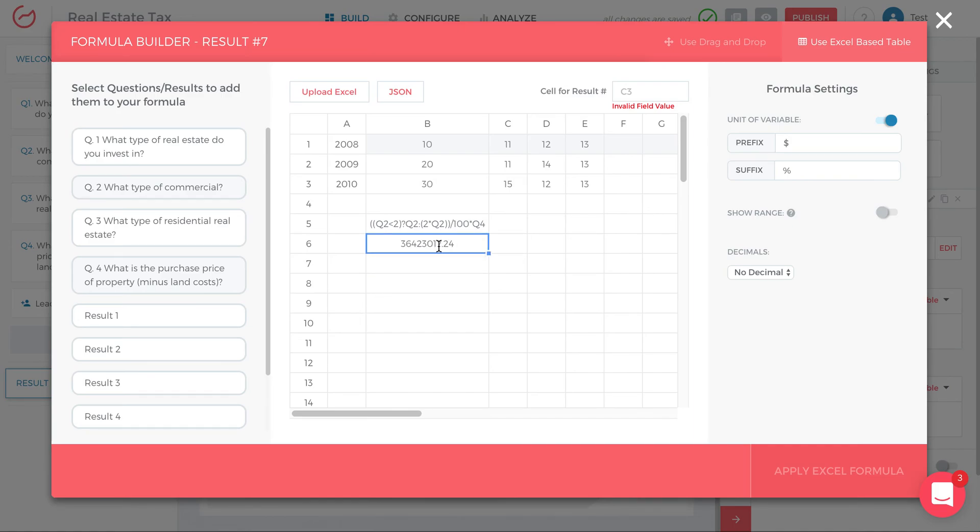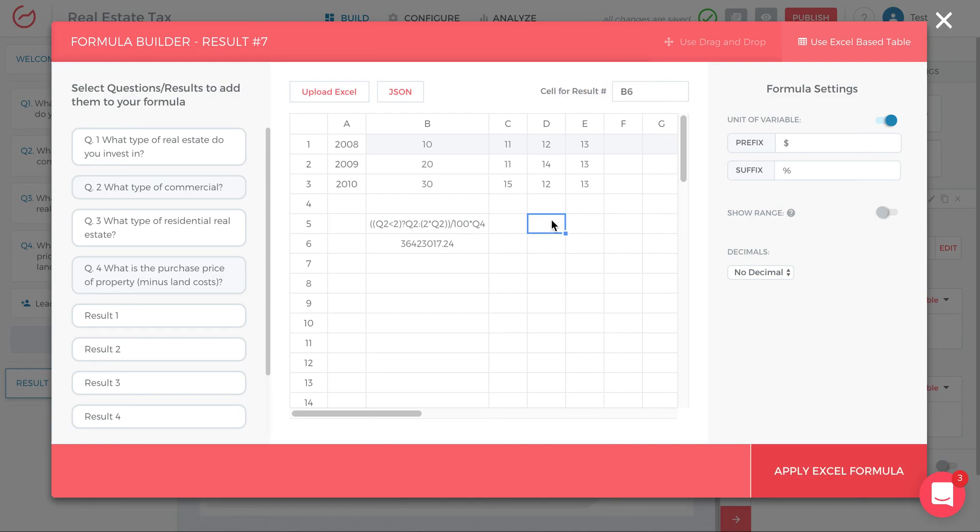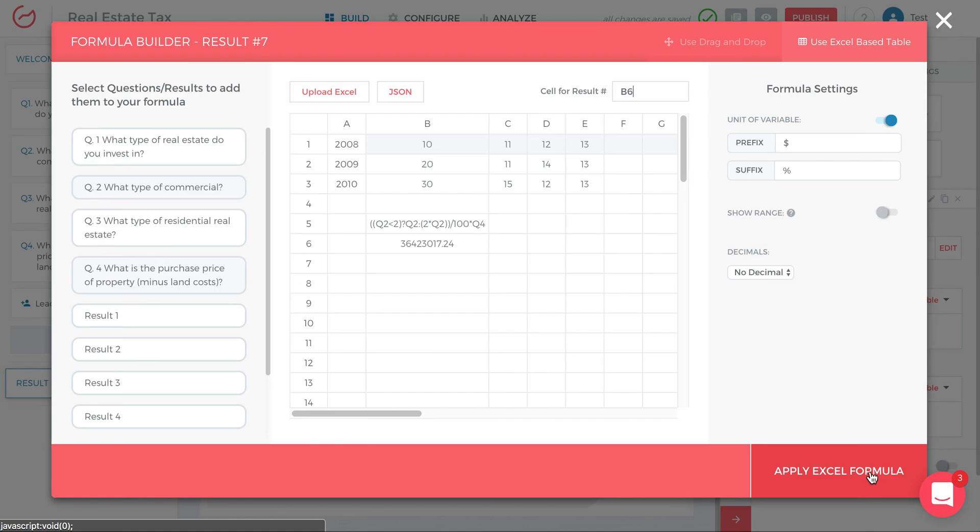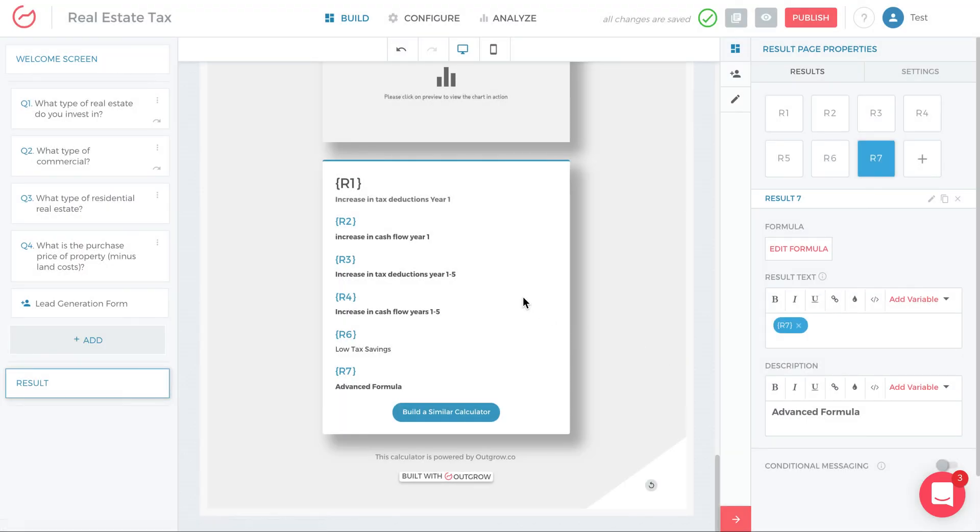I could put this in any cell I want in the table. So if I put it now in B6, I come here on the top right cell for result number, I just write B6, and I'm done. Alternatively, I could have placed this in B10, this formula, and I would have just written B10 here. What's going to happen once I click apply Excel formula is that the formula, the value that's in the cell here B6, will populate the result at the end. And that's all. That's all there is to applying Excel formulas. Thank you.